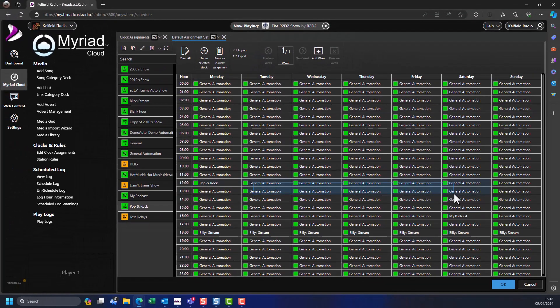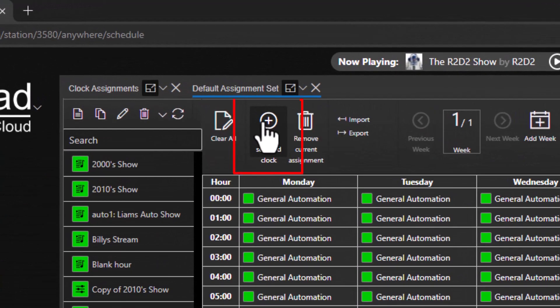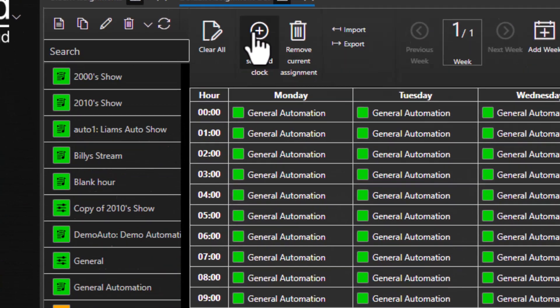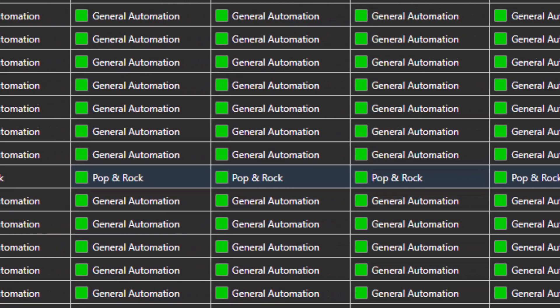You can also select multiple hours in the clock assignment grid and assign the selected clock to them by clicking on the Set to Selected Clock button on the clock assignments toolbar.